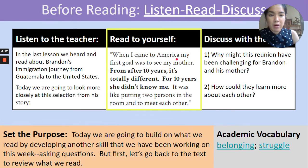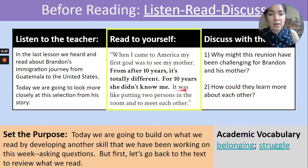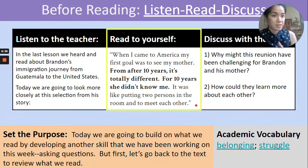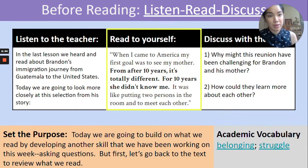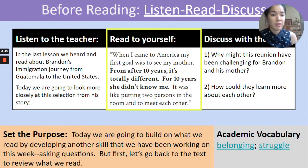When I came to America, my first goal was to see my mother. From after 10 years, it's totally different. For 10 years she didn't know me. It was like putting two persons in the room and to meet each other. Teachers, if you'd like, you can rewind and play this again to give students a second exposure to that read-aloud part if they would benefit from the listening practice or the audio input.